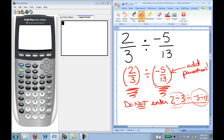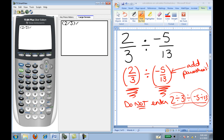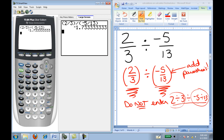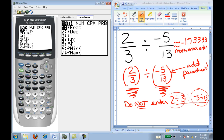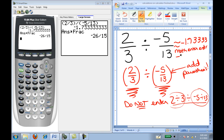In the calculator, I use the parentheses which are right above your 8 and 9 buttons. I press parentheses, 2 divided by 3, close parentheses — there's the fraction 2 thirds. And I divide that by the fraction in parentheses: negative 5 divided by 13. I've placed negative 5 thirteenths in parentheses, placed 2 thirds in parentheses, used the negative button not the subtraction sign, and I press enter. It gives me a decimal approximation of negative 1.7333... If I want to convert that to a fraction, I hit Math, Enter, Enter. And it says it's the fraction negative 26 fifteenths.